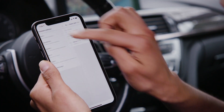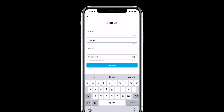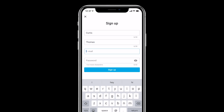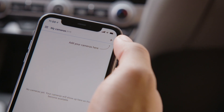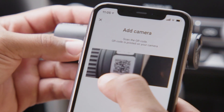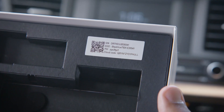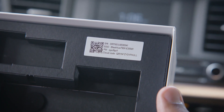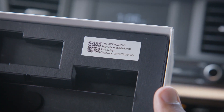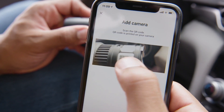Setting up Blackview Cloud for your dashcam is easy. First, create a Blackview Cloud account from the Blackview app. Once your account is confirmed, you will need to register your dashcam to the Blackview Cloud server. Scan the QR code located on your dashcam's box or under the mount.